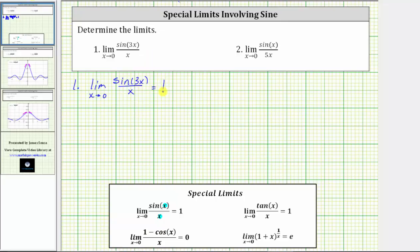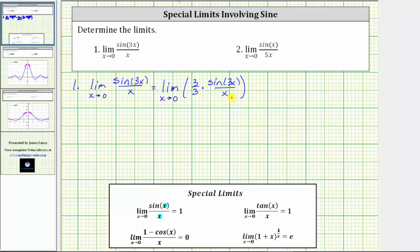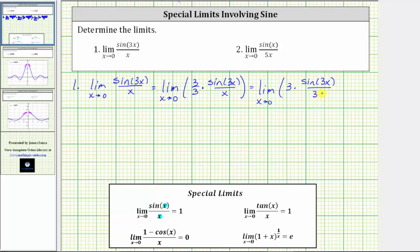This limit is equal to the limit as x approaches zero of three thirds times sine three x divided by x. Notice when multiplying, we do have a denominator of three x, but we also have this extra factor of three in the numerator. So let's rewrite this as the limit as x approaches zero of sine three x divided by three x. We can factor this three out and rewrite this as three times the limit as x approaches zero of sine three x divided by three x.